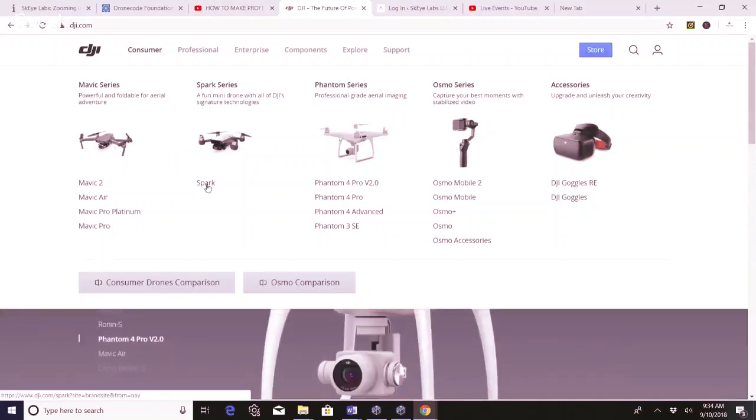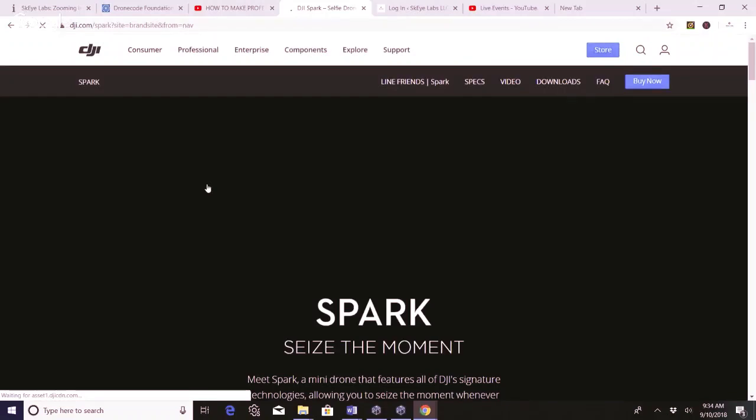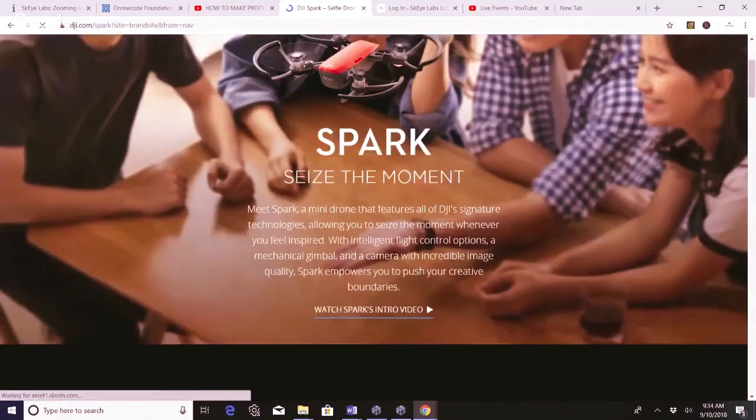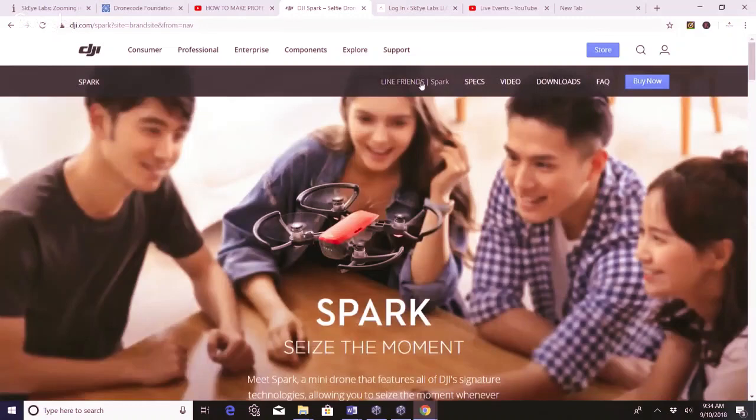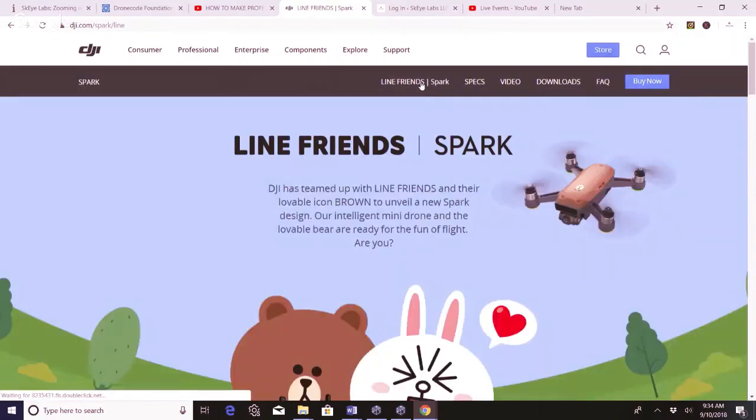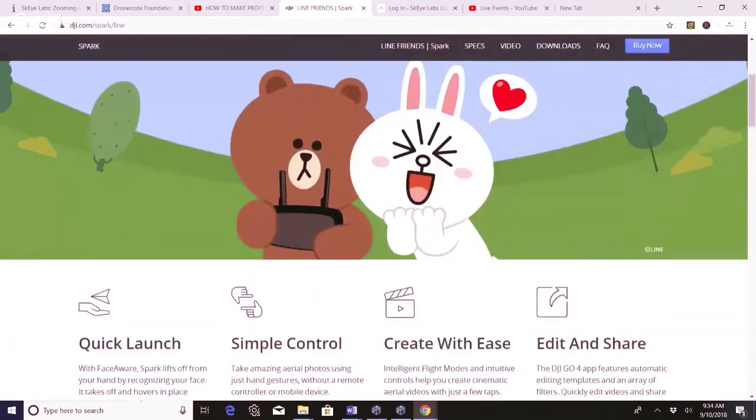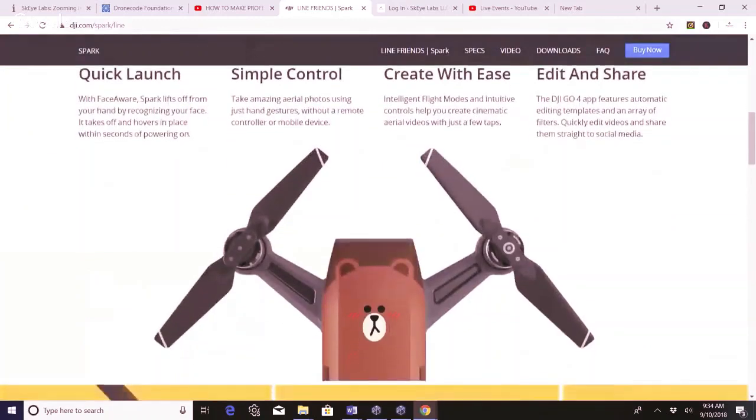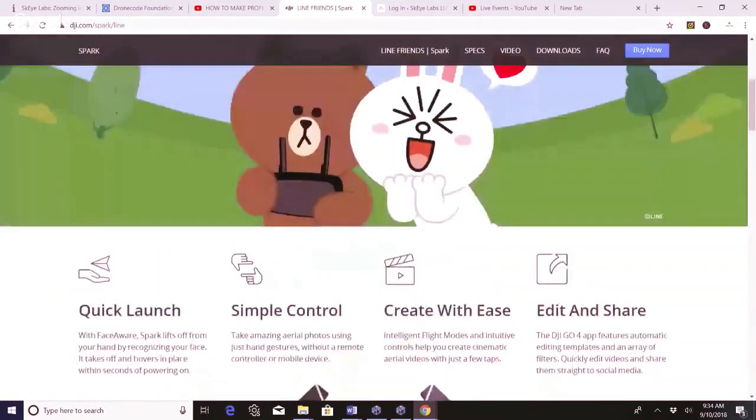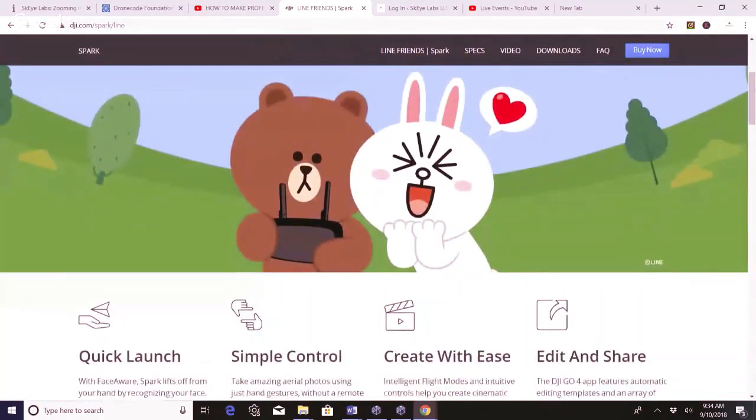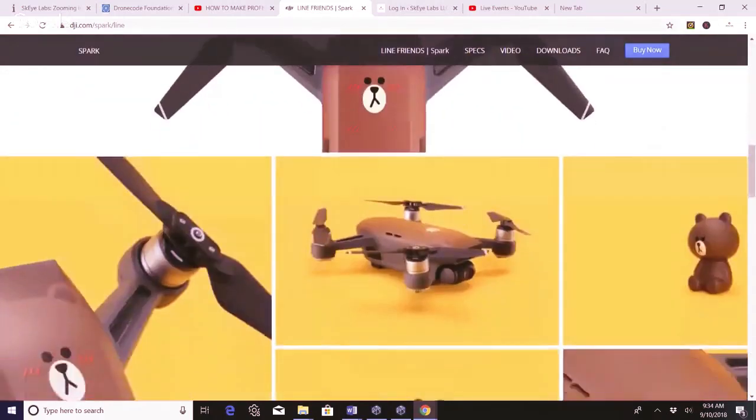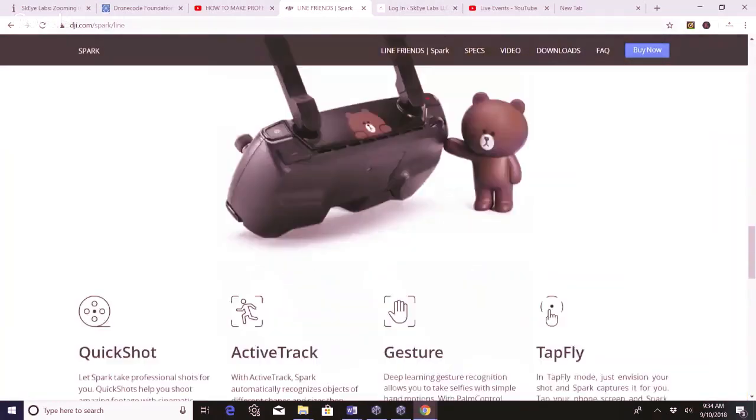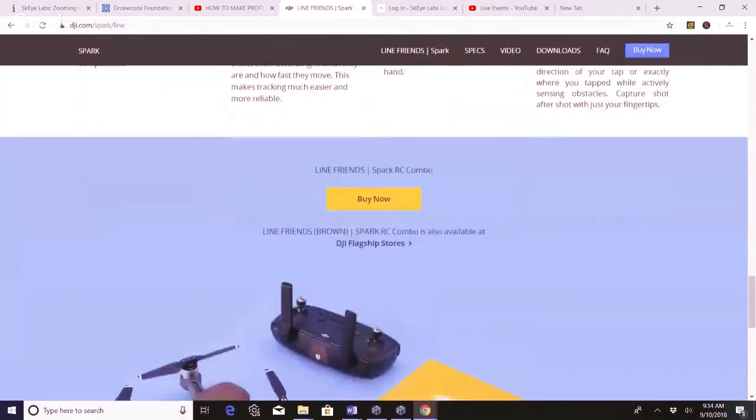I'm gonna do this example with the Spark because I just got the new DJI Lion Friends Spark, which since we're talking about it, I'll show you. It looks like this. It's the brown one with the bear. More than likely they're probably gonna come out with that bunny rabbit one next. But I just purchased this and I need to do the firmware update. I haven't even had a chance to fly it yet.